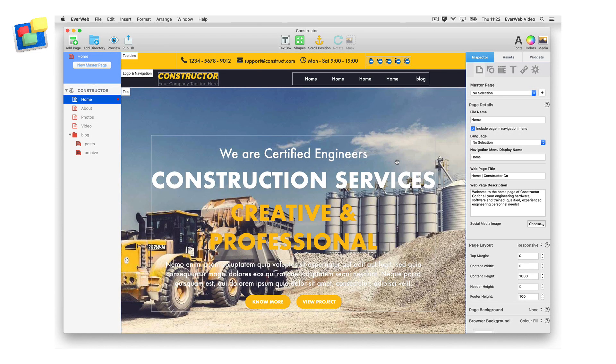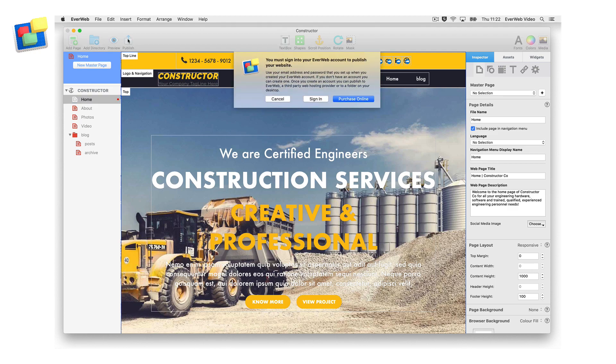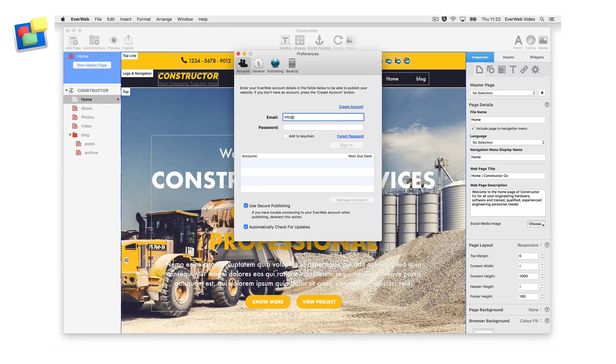The second way of logging in is by clicking on the Publish button in the toolbar. A pop-up window will appear. Click on the Sign In button, then enter your email address and password.